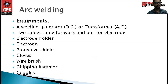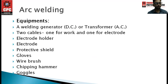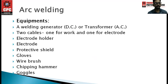In arc welding, the equipment mainly used is a welding generator DC or transformer AC — DC meaning direct current and AC meaning alternating current. Two cables are used: one for the work and one for the electrode, operated by positive and negative terminals.